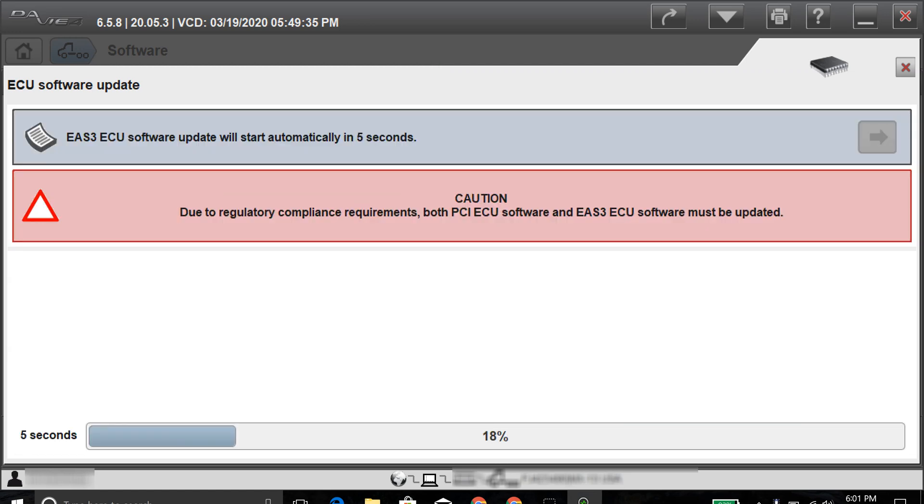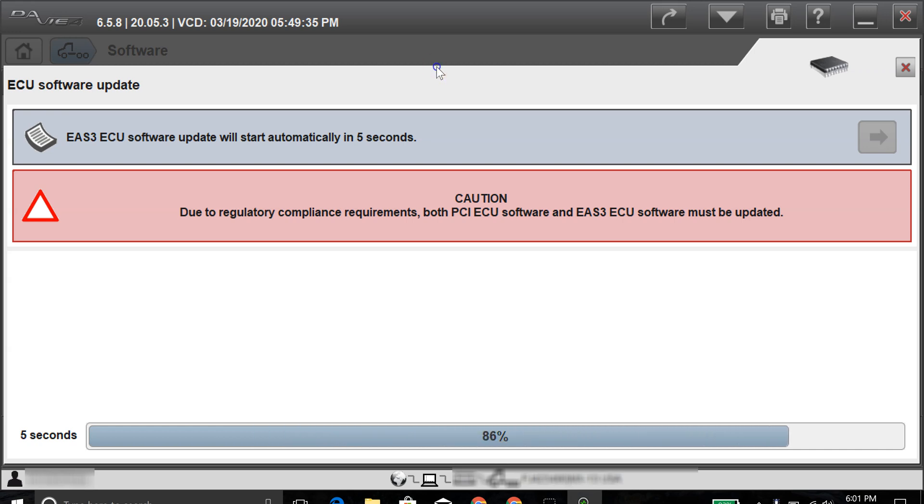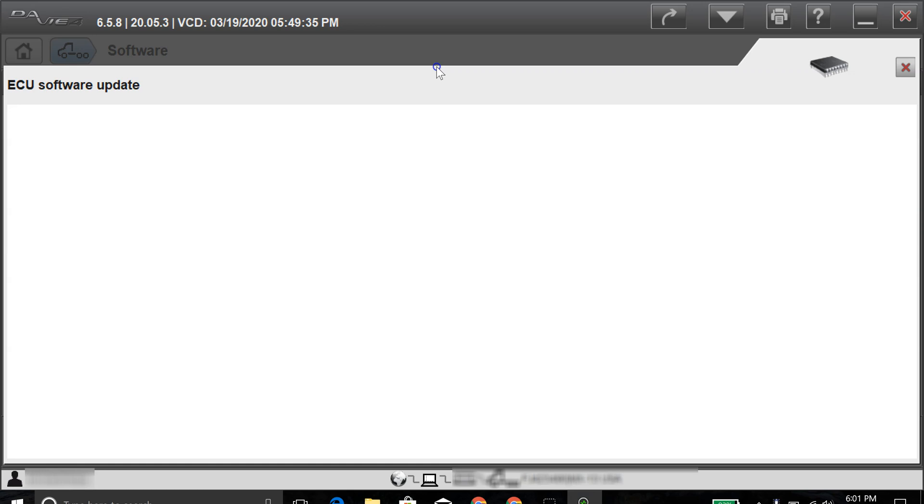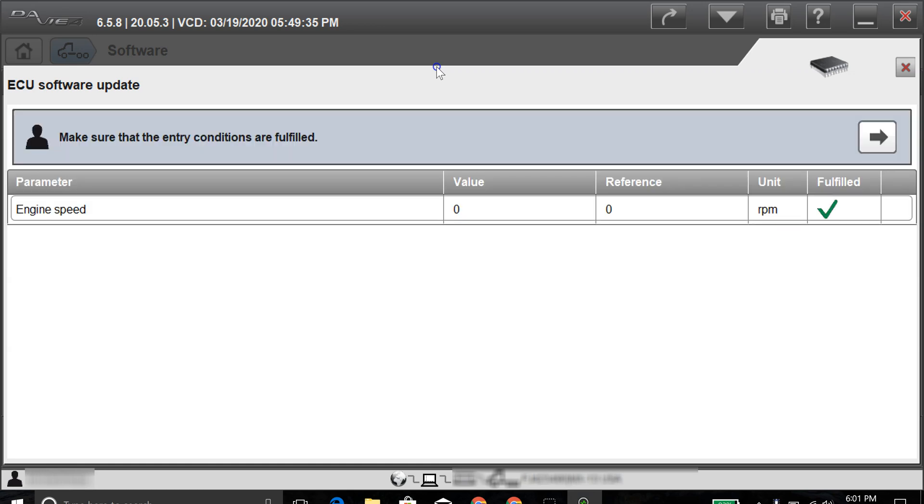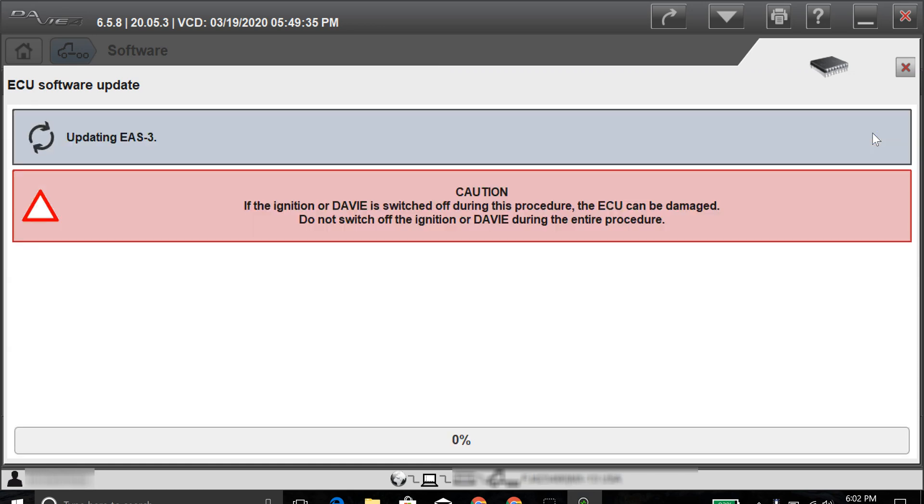All right, so now here it's going to go ahead and start updating the after-treatment system. It says the EAS-3 ECU software update will start automatically. It's going to go ahead and progress through here, and it'll go ahead and start updating it. It'll take about the same or sometimes less than what the actual engine ECU or the PCI took to update. But I'll be back on after this gets done here.